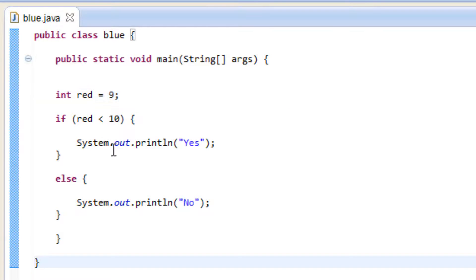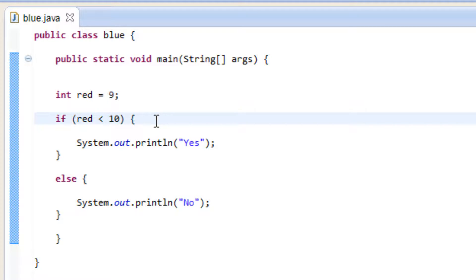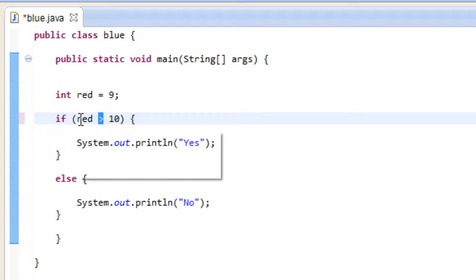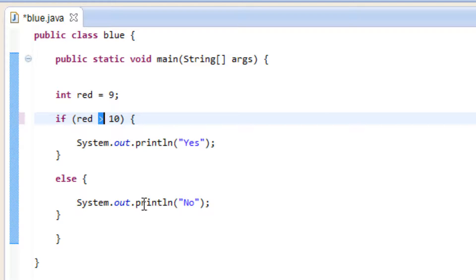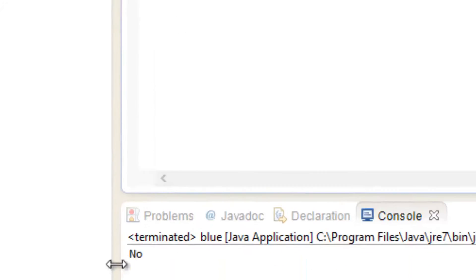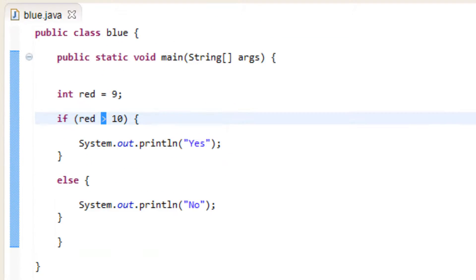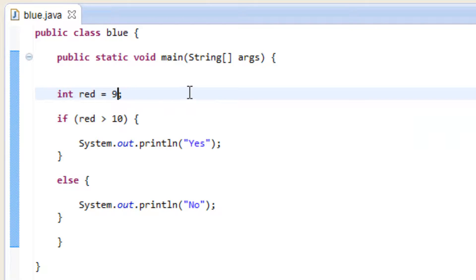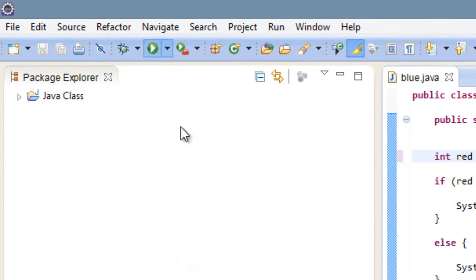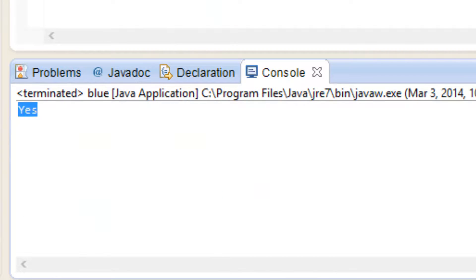So let's try another one — the greater than operator. The greater than is the opposite, it's this symbol here. This is going to test whether or not red is greater than 10. If red is greater than 10 it's going to print out yes; if red is not greater than 10, it's going to print out no. Red is not greater than 10 so it should print out no — let's hit play. It printed out no. So let's make red 11, hit play again, and it printed out yes because now red is greater than 10.